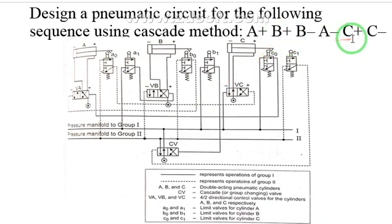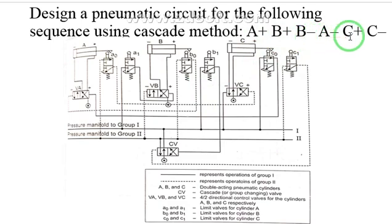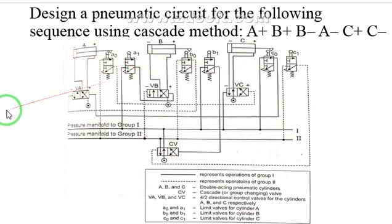So the sequence — C minus, A plus, B plus, then B minus, A minus, C plus — will be repeated again and again. Okay, thank you.